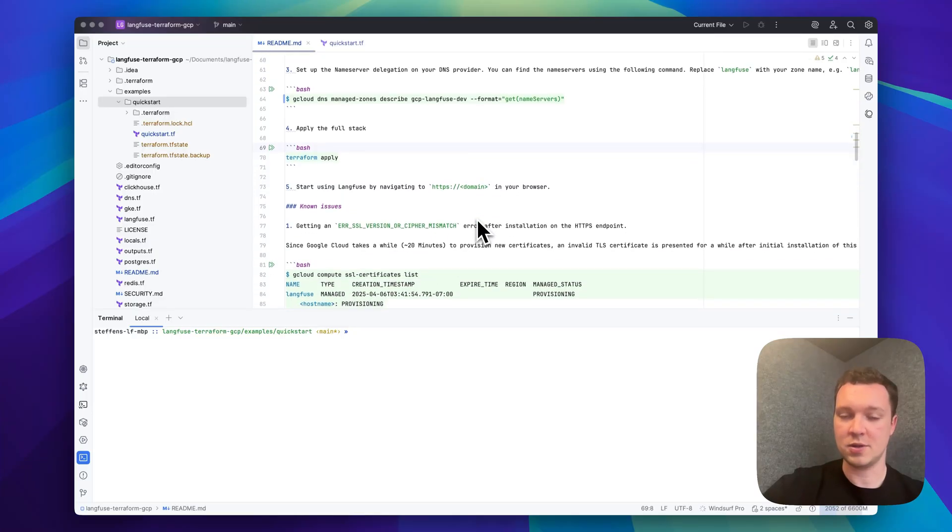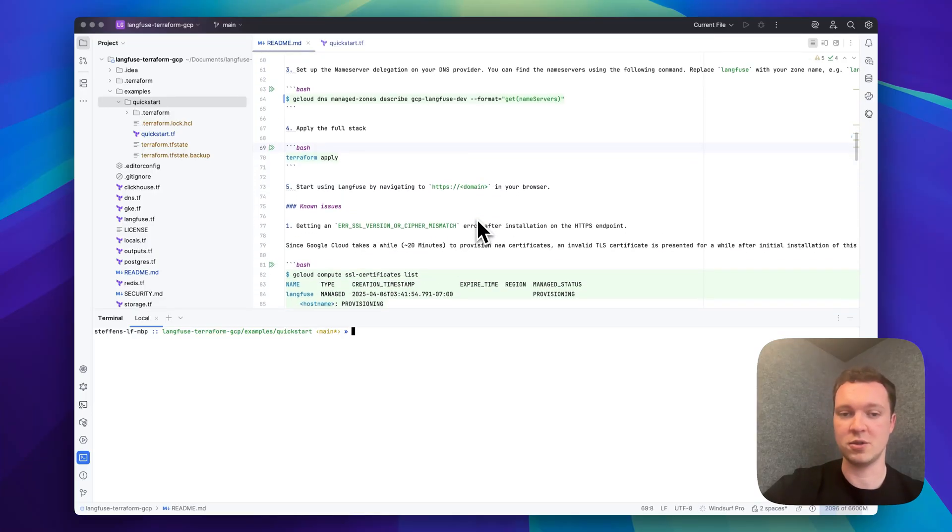Once the apply is complete we will have to wait for the certificates usually up to 20 minutes for the domain to be available. Once that is the case you can start using Langfuse as expected.